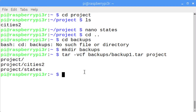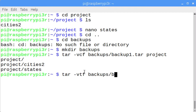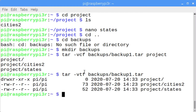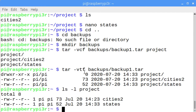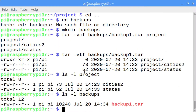To test whether the tar file can be untarred, enter the t option. Enter tar -vtf backups/ and then enter ls -l project to see the files that are in the project directory, and also ls -l backups to see the tar file in the backups directory.